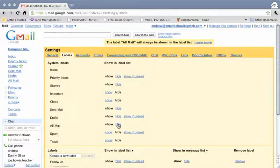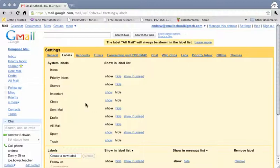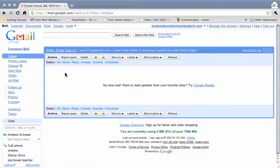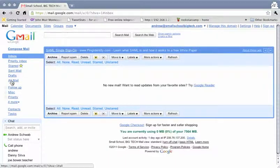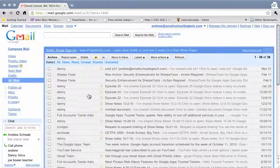And if we go back to our inbox, once again, you can see that I have no mail in my inbox, but I do have mail in my All Mail.